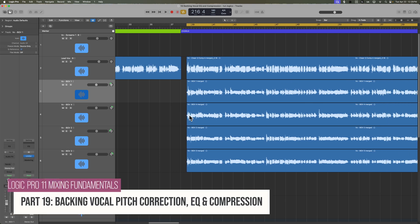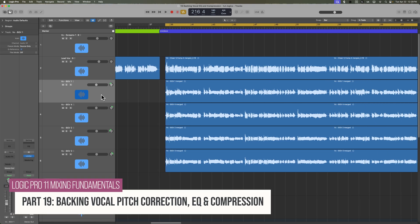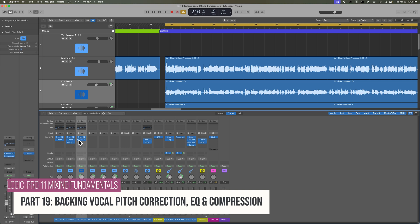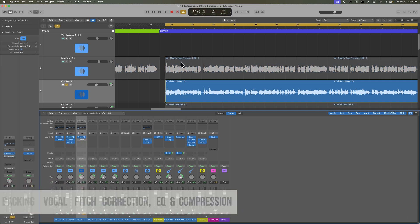Let's add some EQ and compression to the backing vocals. I'm just going to copy over my settings from the lead vocal track for now.